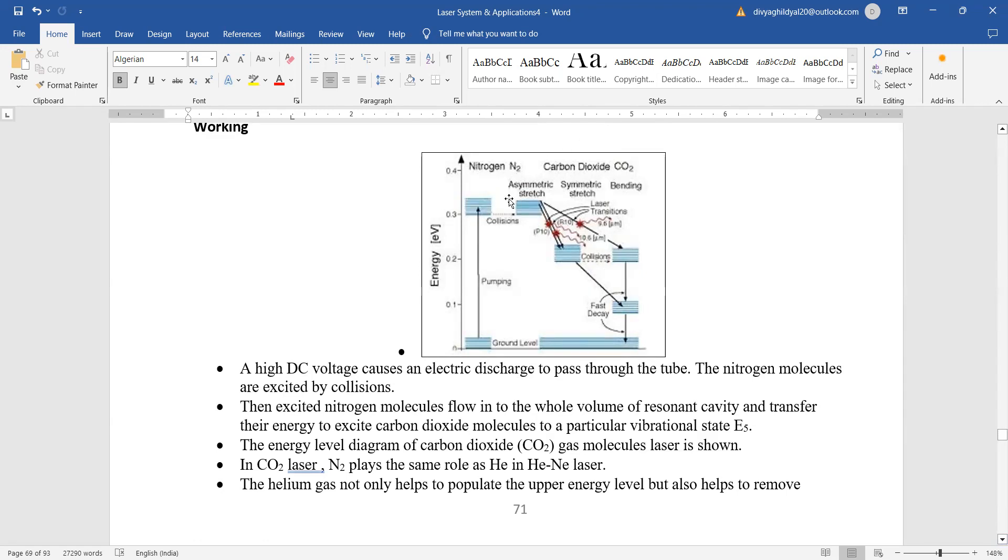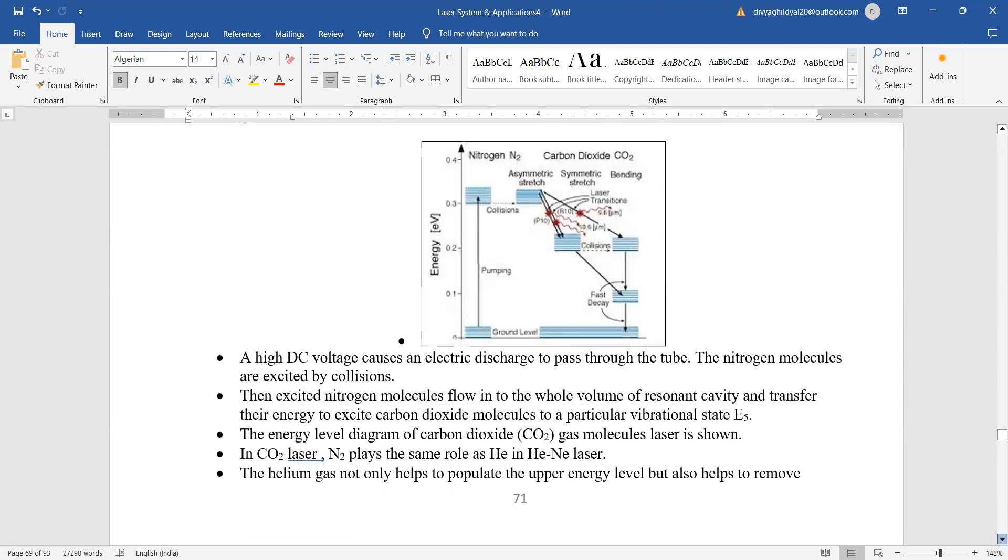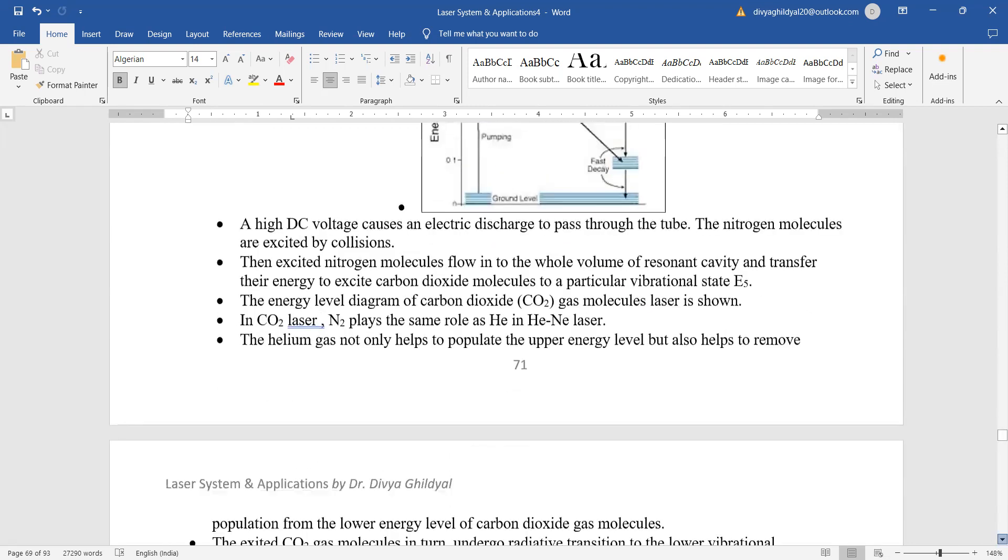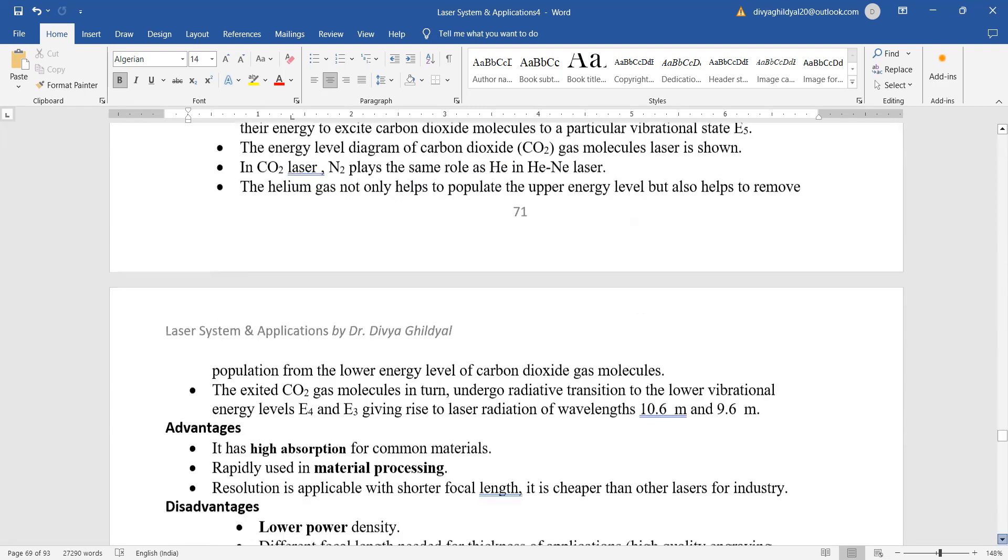So population inversion continuously keeps happening. That is why it is judged under the category of continuous wave laser.